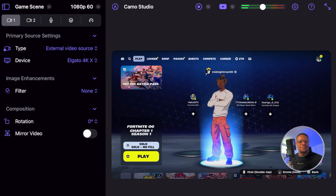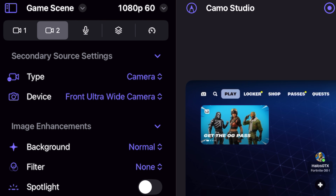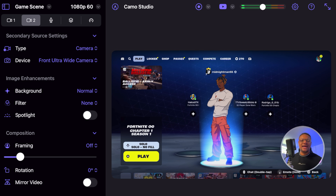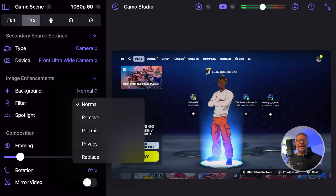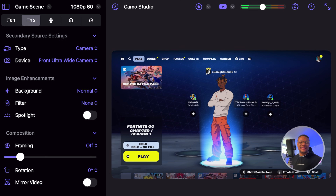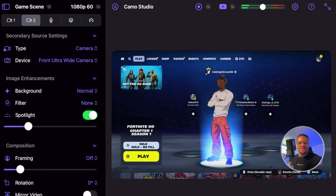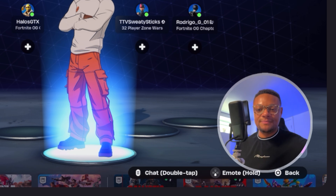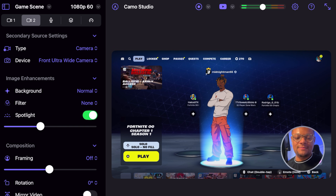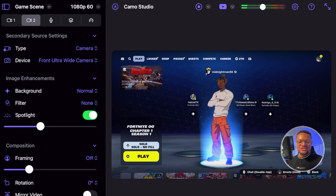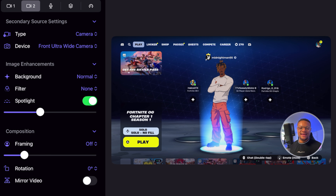Next, I'm going to go over to source number two by selecting the tab with the camera icon that says two. I want to keep using the front camera, so I'll keep the type and device the same. There are some cool image enhancement features you can add, such as background removal. Right now I have mine set to normal, but we can remove that background if we'd like, turn on portrait mode, or add a filter. I'm going to keep that set to none, but I really like the spotlight feature — if you're in a poor lighting situation, you can turn this on to make your face much brighter. Below that we have our framing composition, so you can zoom in or zoom out to get a nice tight frame. And then there are rotation and mirror video options in case your camera outputs a little funny.